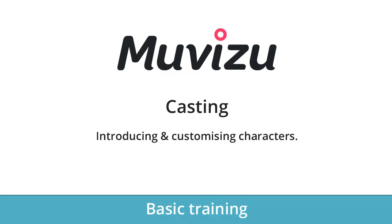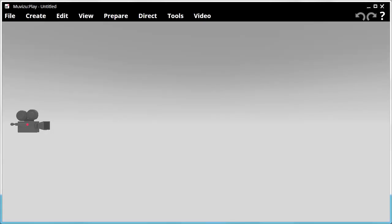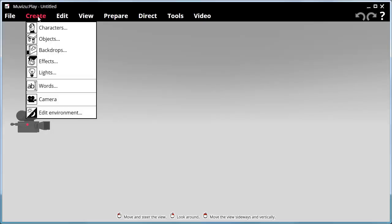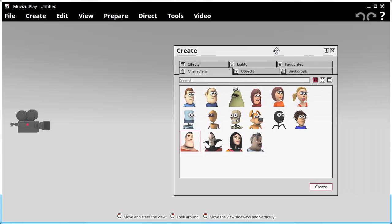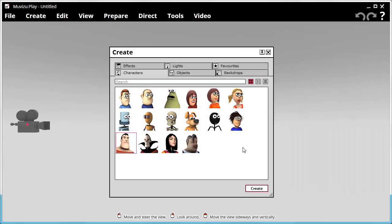Alright, so let's jump right in and see what we can do with them. So here we are, we have Muvizu open and we'll go to Create Characters. This is the options we have available for the characters to choose from and customize.